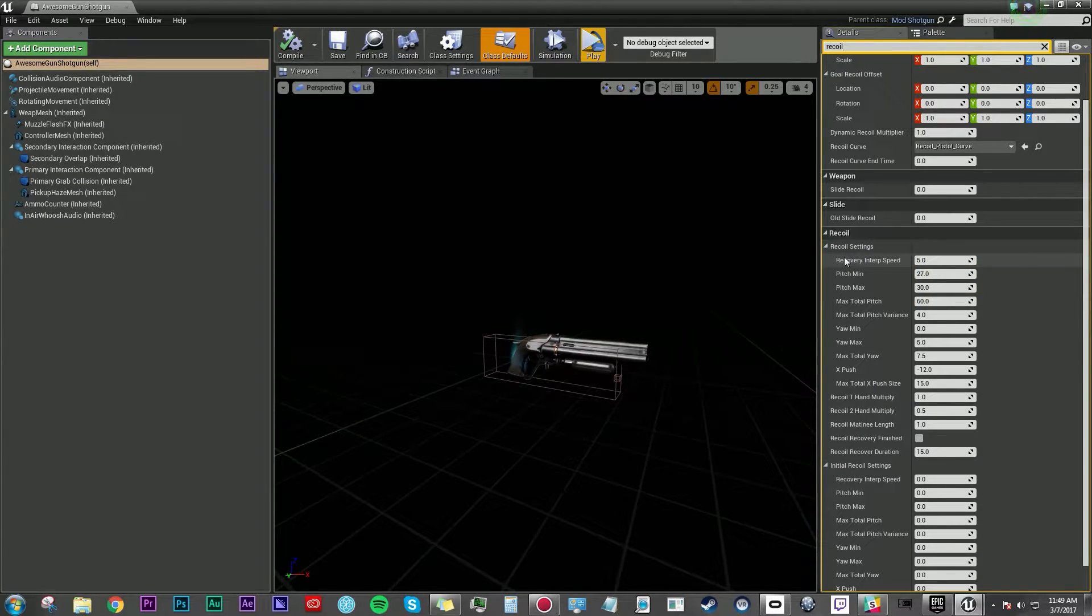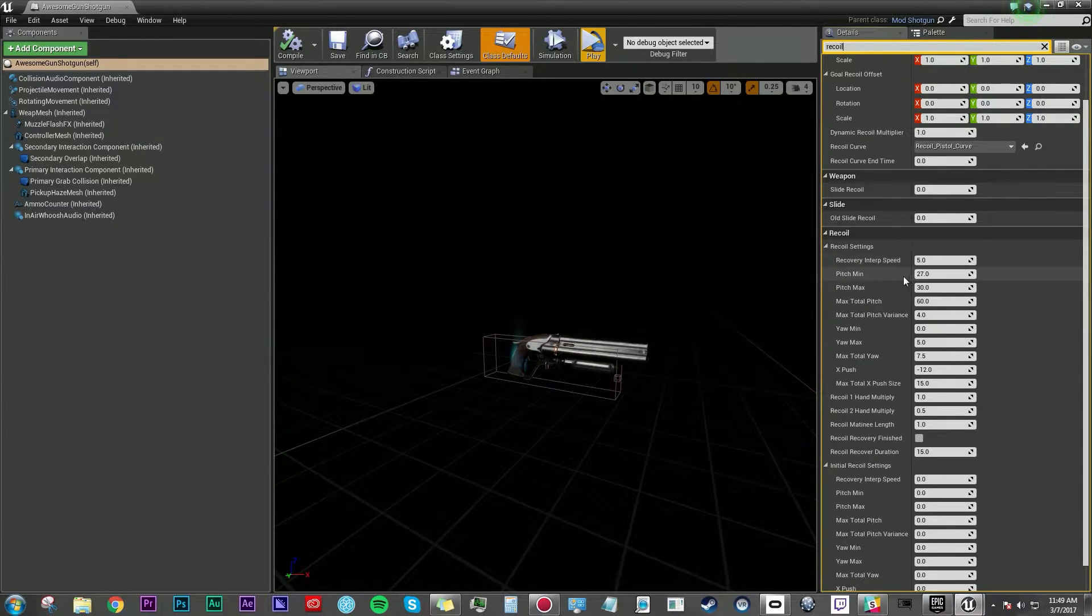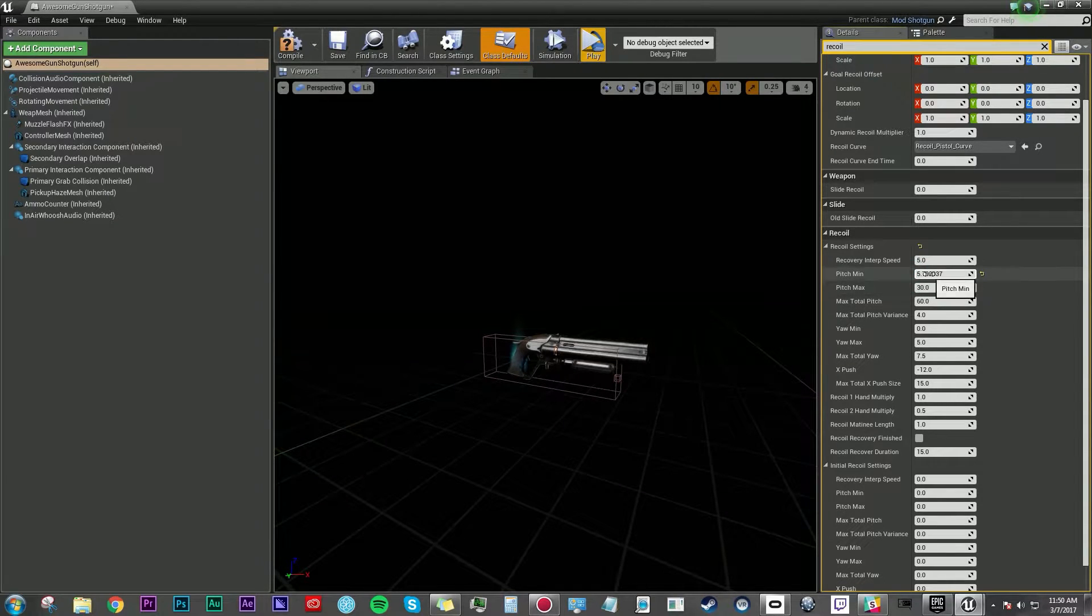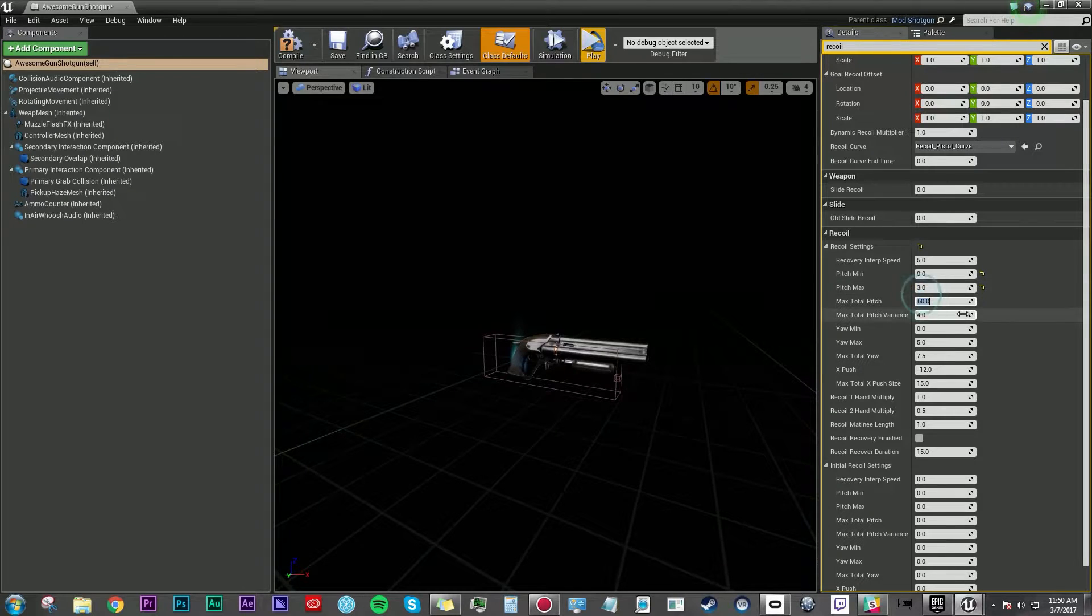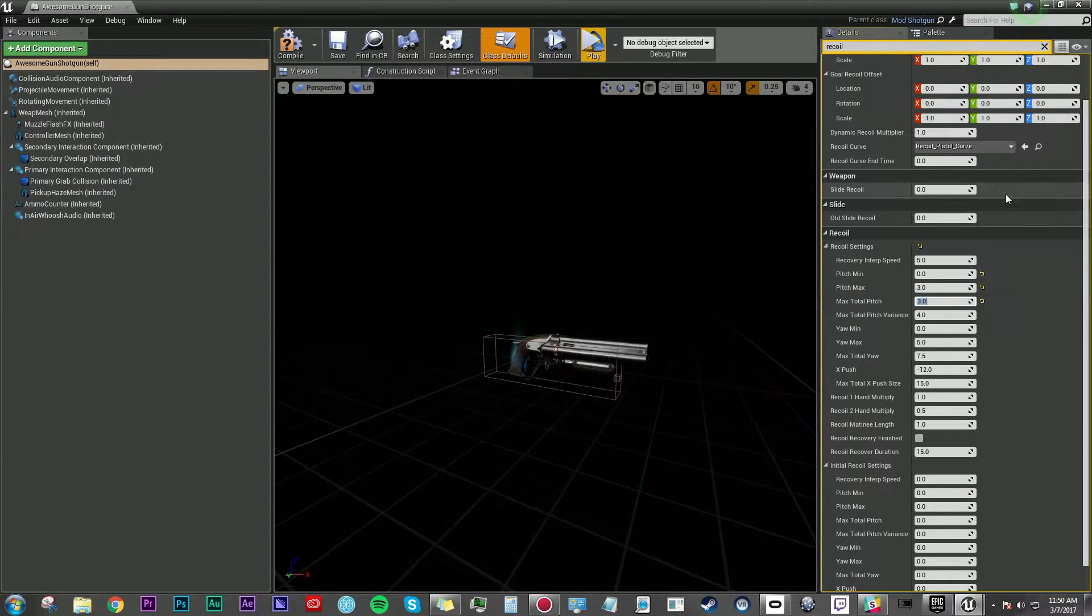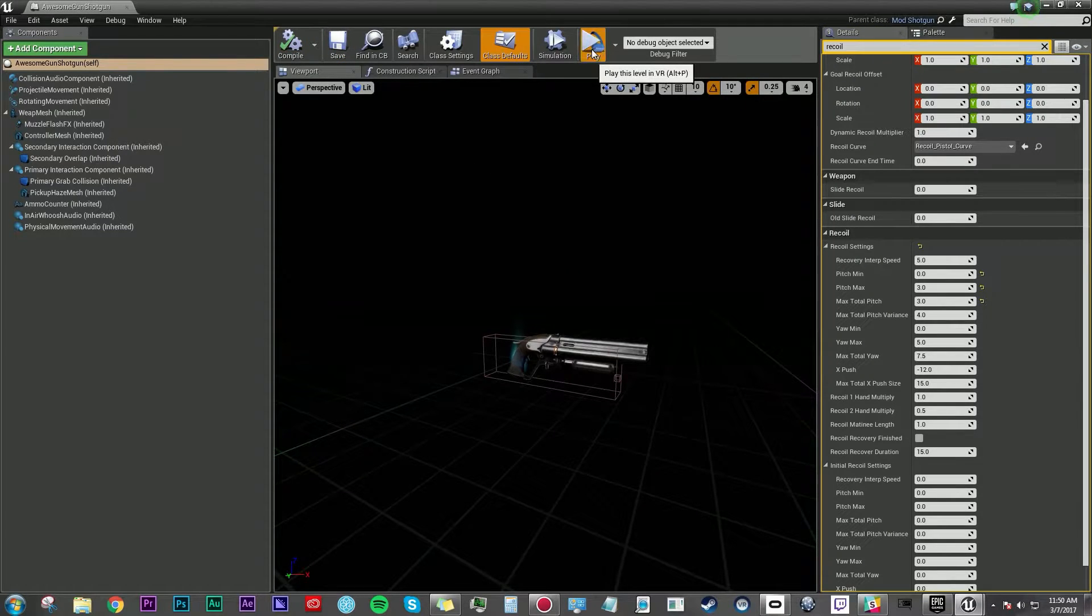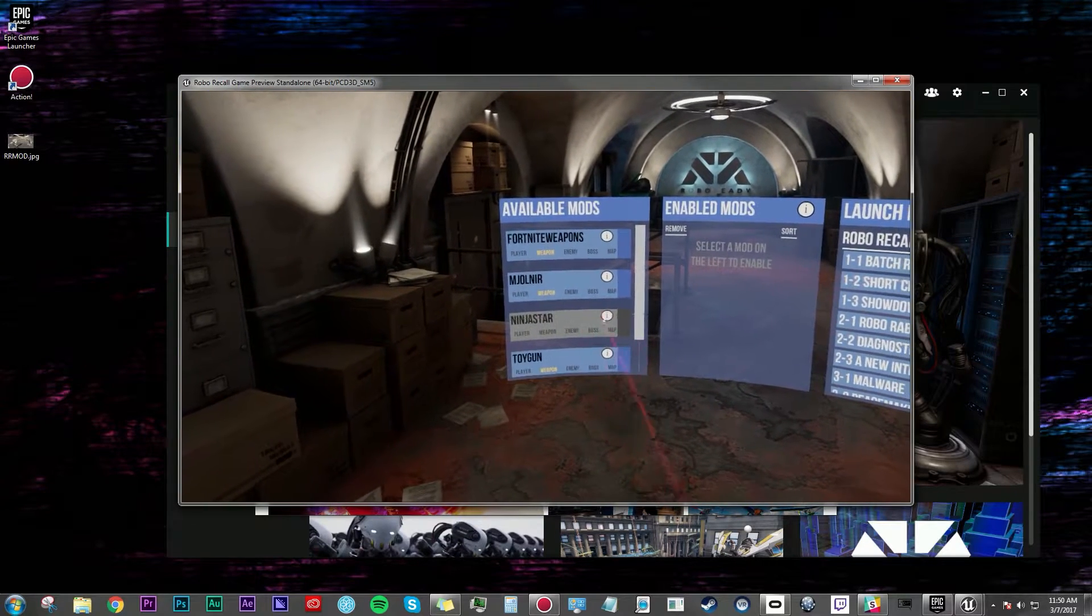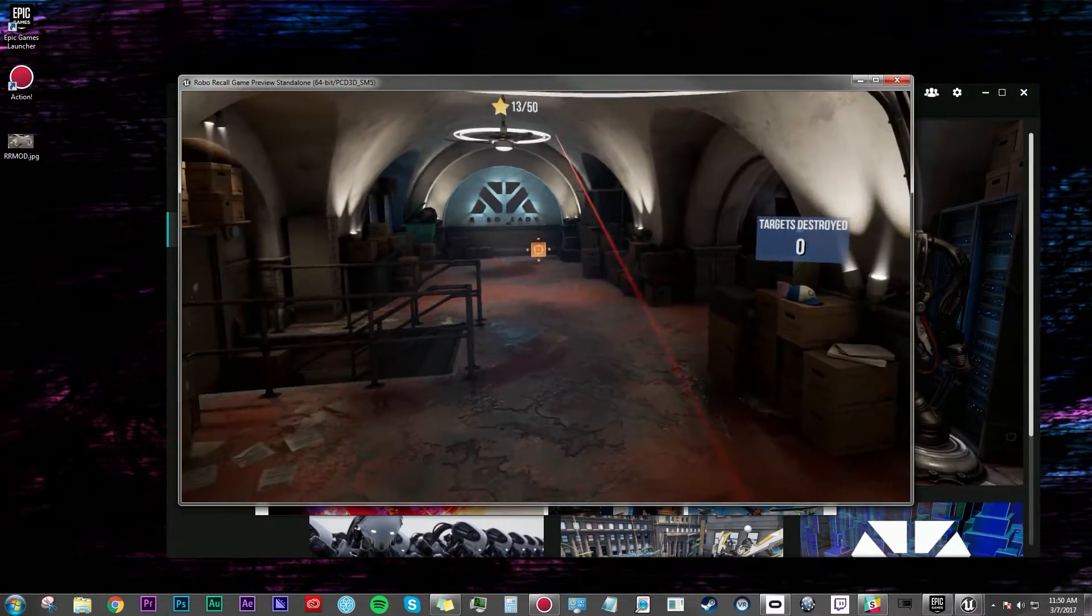So we're going to try and find something that maybe changes that recoil a little bit. Okay, so under recoil we have recoil settings so I think this is definitely going to help us out. So pitch minimum and pitch maximum, let's take pitch minimum down to zero and pitch maximum up to like three. Max total pitch let's go three. All right, so I'm going to try that, save it, compile it and let's play. Okay, I'm going to test it out, this time definitely should have better recoil.